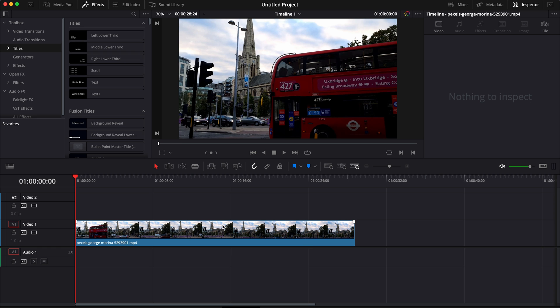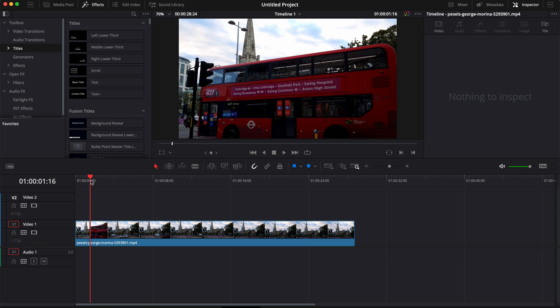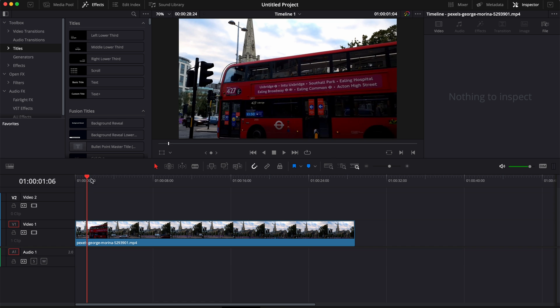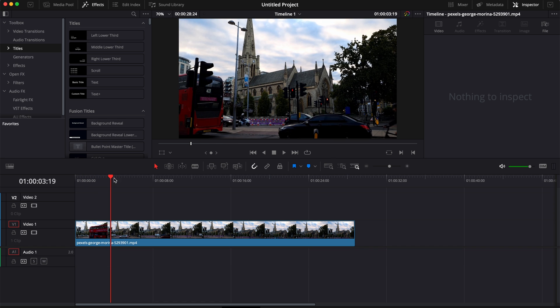So we're in DaVinci Resolve right now on the edit page and I'm gonna show you how we can mask that bus right here to have a text reveal, revealing the text behind the bus.